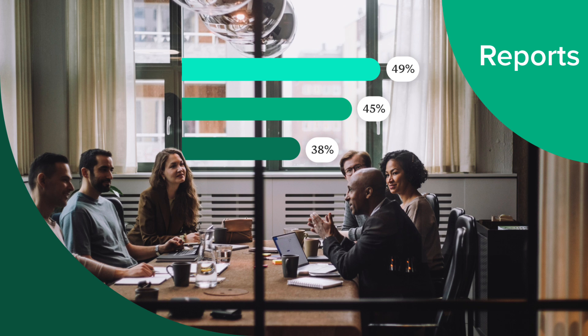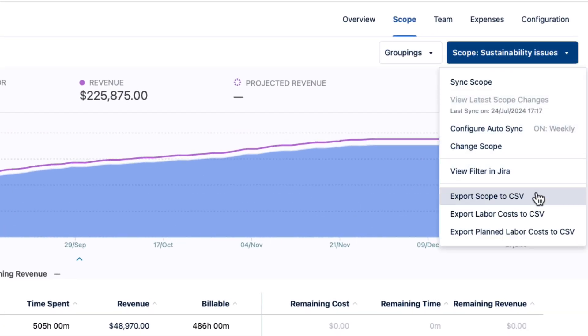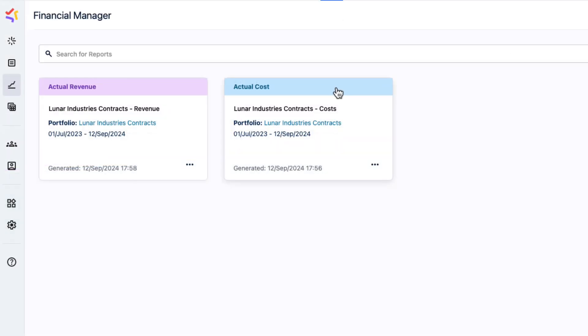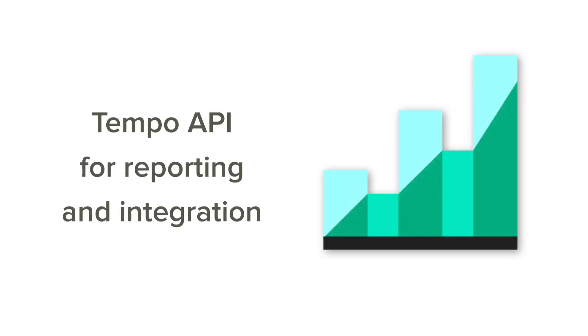Reports let you share information with others who can, for example, bring this data into their business apps for processing and analysis. You can export the project scope or the detailed labor cost data in a CSV file, and create cost and revenue reports for Tempo projects or portfolios. You can also use Tempo's robust API, which is designed to meet your reporting needs and simplify integration with your third-party systems.